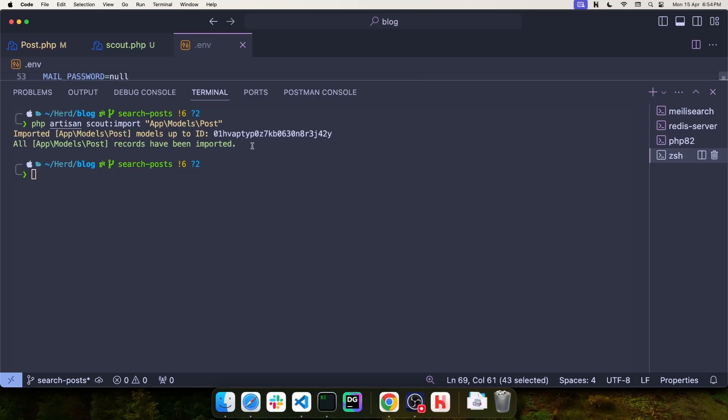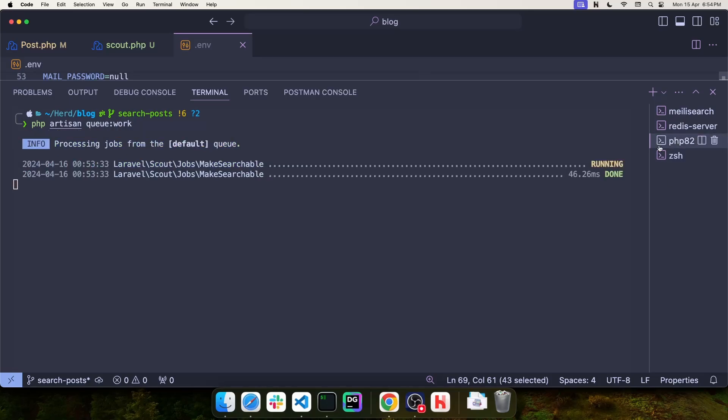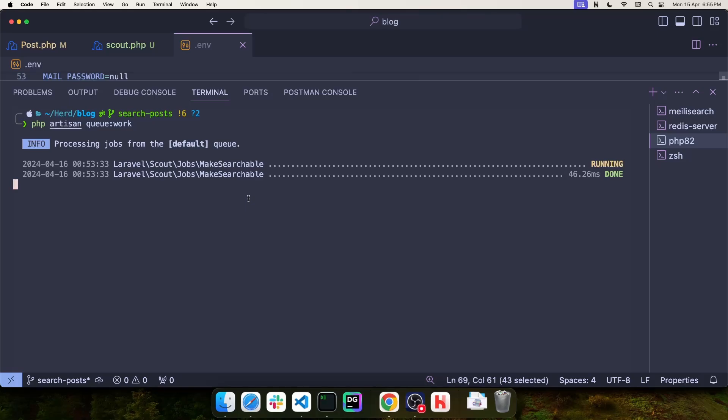And you can confirm this by looking at the queue and making sure that this event is done. By the way, this event is going to be fired every time you make changes to your model, either by modifying records, adding new ones, or deleting them. And now let's take a look at the implementation of the search.